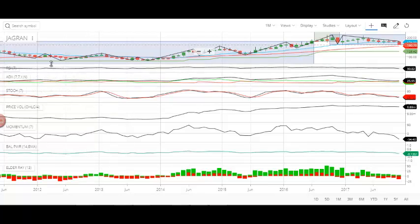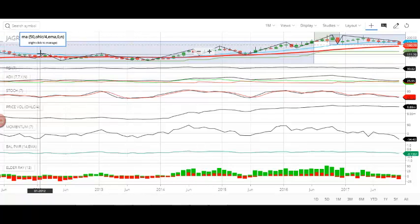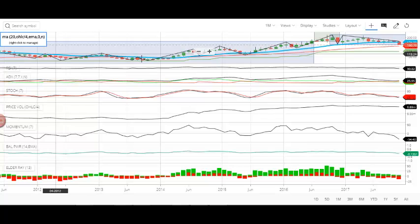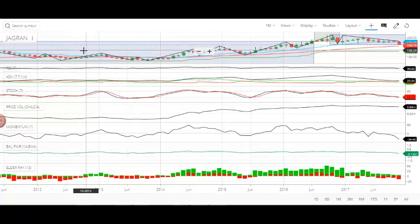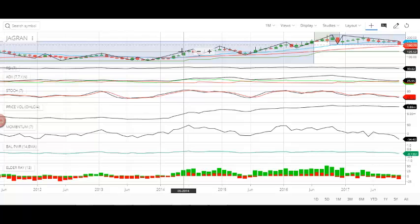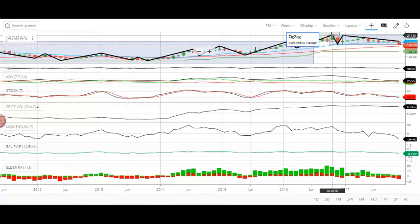Now if you look at the historical price pattern of the stock, there is a little bit of sideways movement here, and then another sideways movement in this span, with one peak here. The stock recently reached its peak last year in October 2016, when it was trading at 213 rupees.